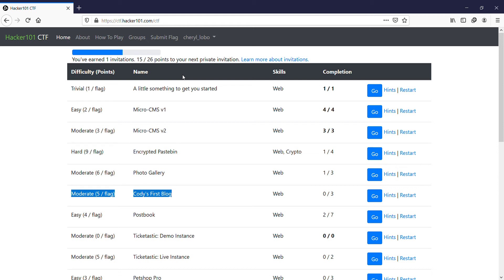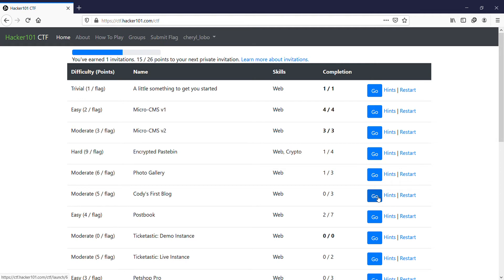Hello everyone and welcome back to my YouTube channel Quantum World. Now I'm going to do Cody's first blog, a moderate flag, and let's click on go.